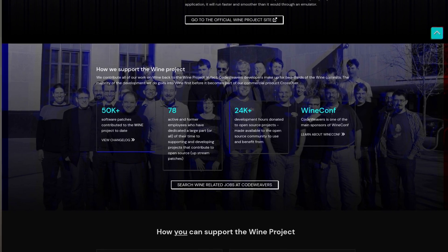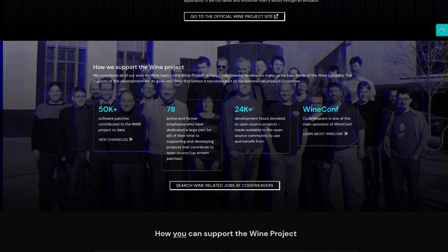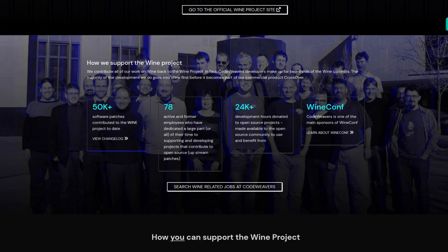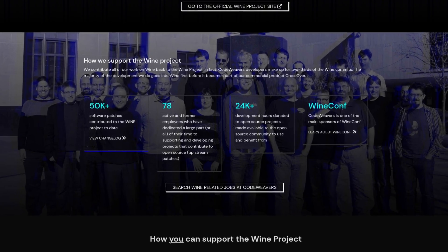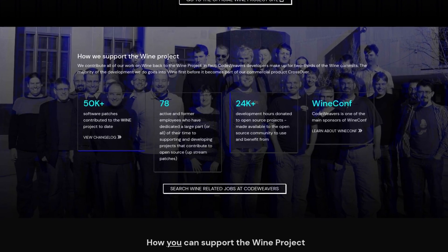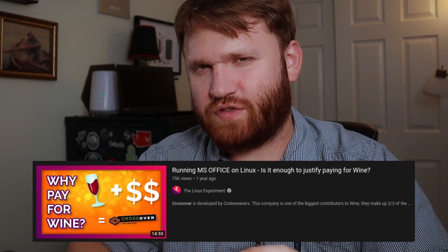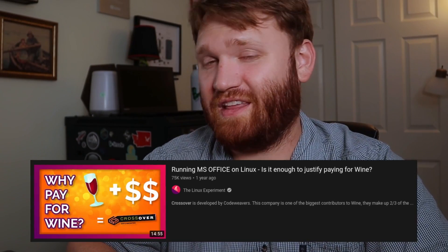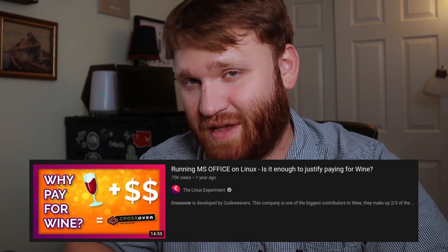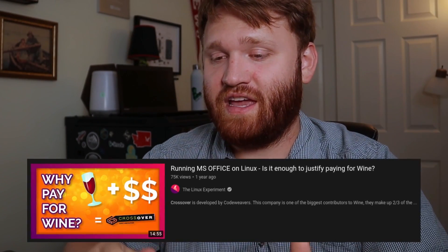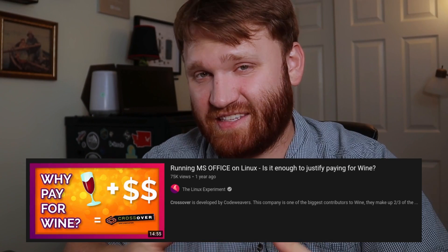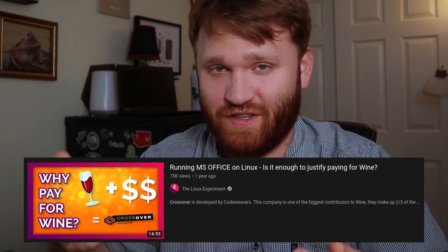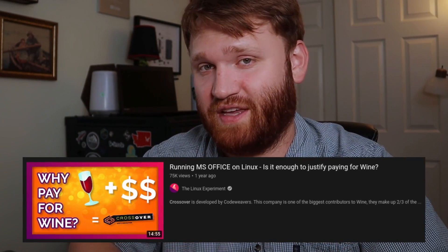This does support the work of Wine and Proton so it's not just some company benefiting from the work of those projects. And if you're interested in learning more about Crossover, the Linux Experiment has a pretty good video going over this detailing his experiences, the pros and cons of using it.